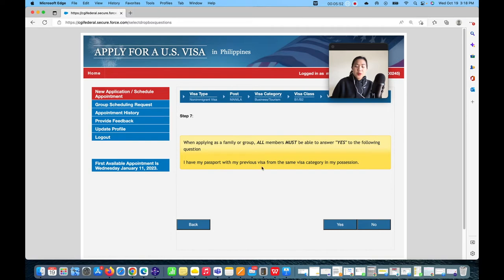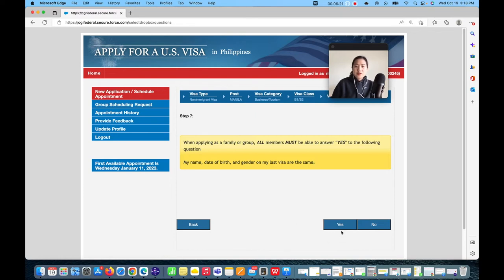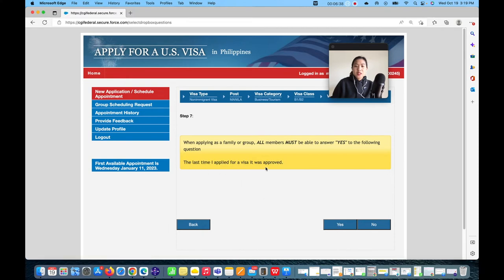'I have my passport with my previous visa from the same visa category in my possession' — click Yes. 'My name, date of birth, and gender on my last visa are the same.' You can click Yes here. For example, if you were single when you first applied and are now married, you can attach your marriage certificate to update your last name. 'My most recent visa was issued on or after my 14th birthday' — click Yes. 'The last time I applied for a visa, it was approved' — click Yes.